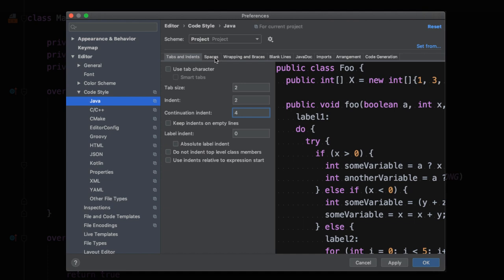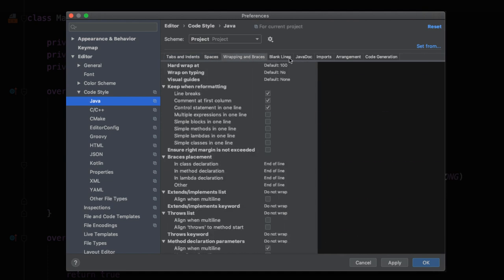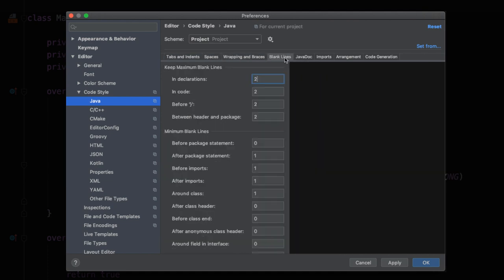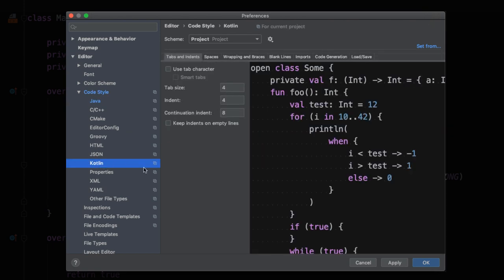And we could change the indent to two and maybe the continuation indent to four. You'll notice that there's also settings for things like spaces, wrapping and braces, blank lines, or even imports. This import section is where we could change the rules that are used when we're optimizing our imports. Now, similarly, we could come down here to Kotlin and once again, we have similar types of rules. We can update tabs and indents, spaces, blank lines, et cetera.